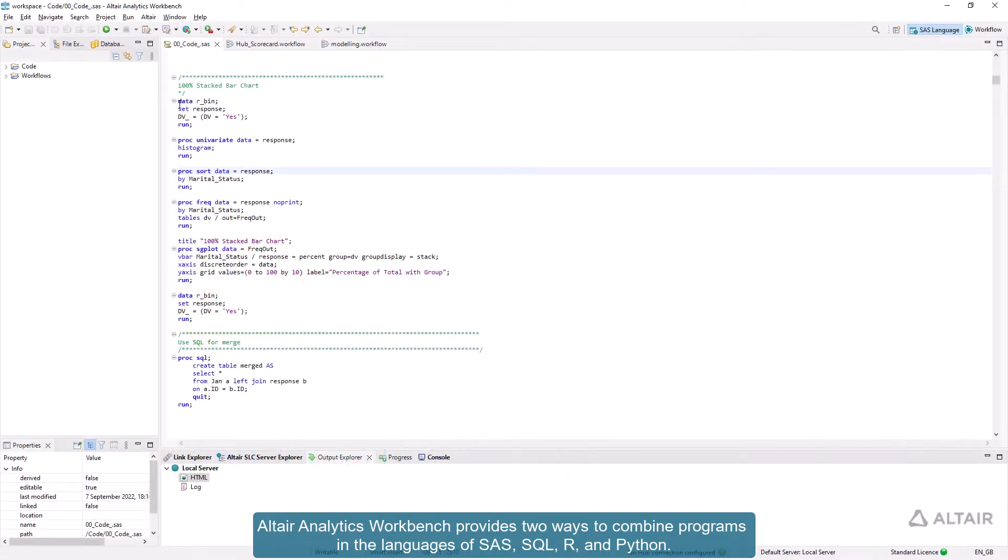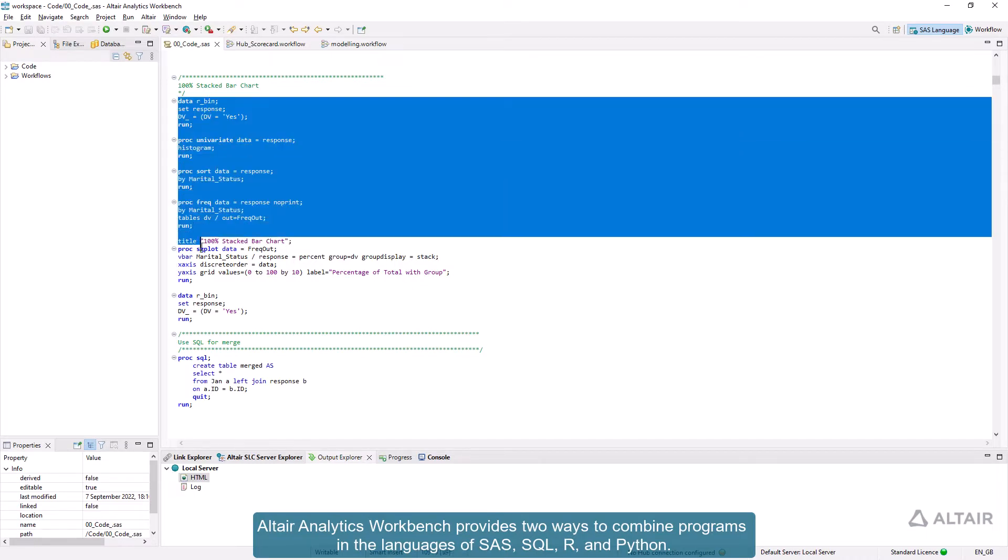Altair Analytics Workbench provides two ways to combine programs in the languages of SAS, SQL, R, and Python.